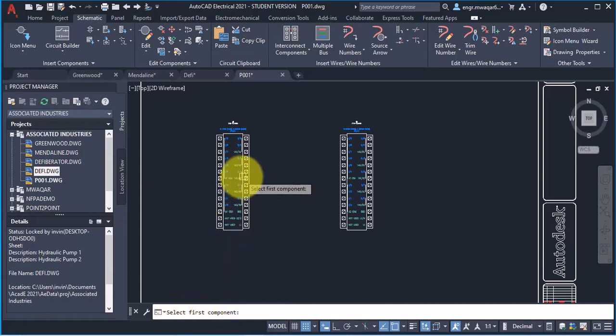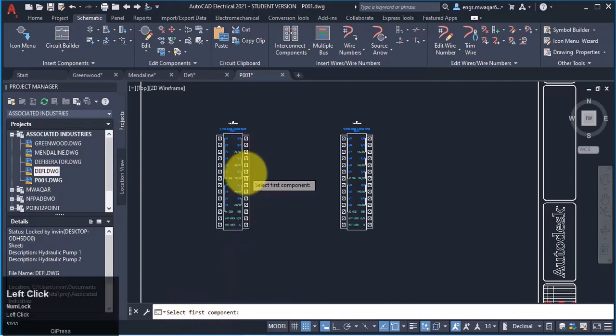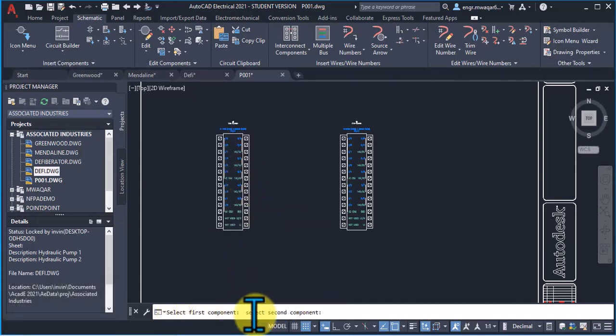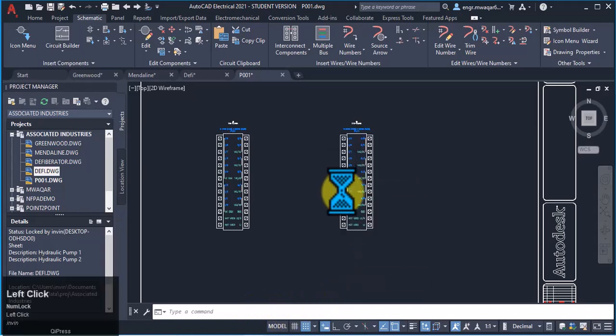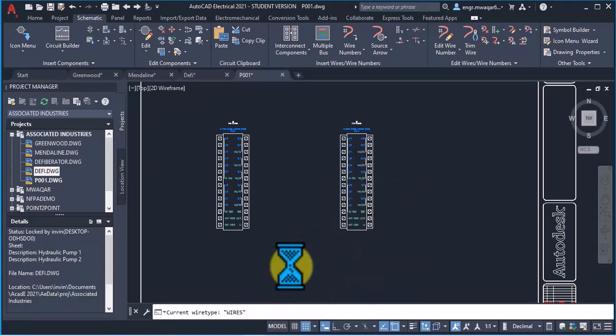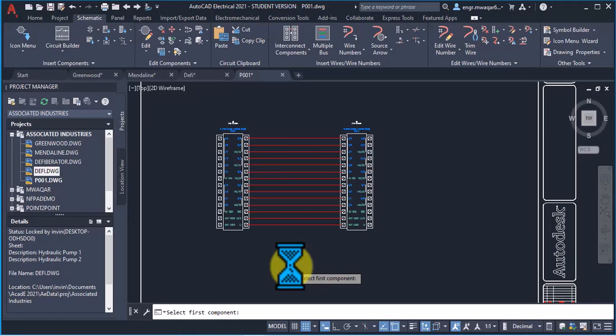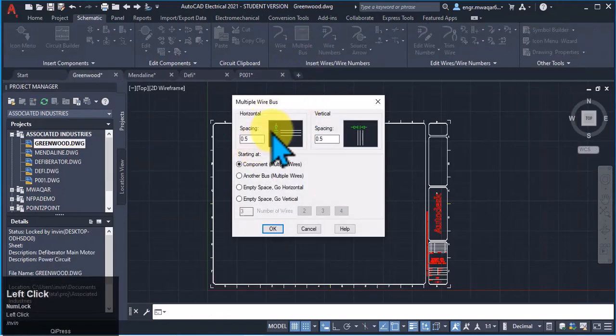It asked me to select the first component. Now select the second component. This is my second component. These components will be connected using wires.